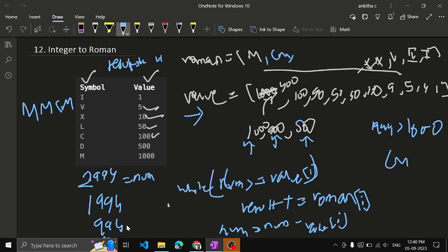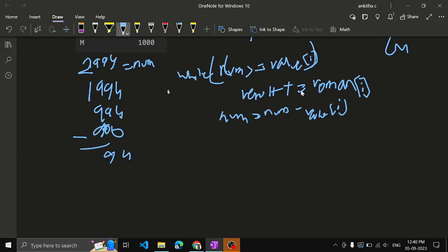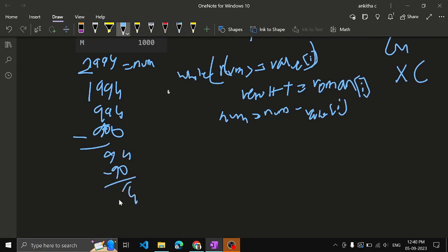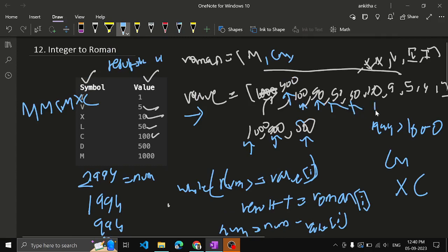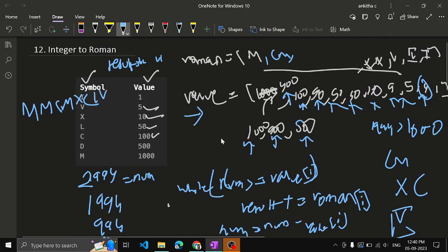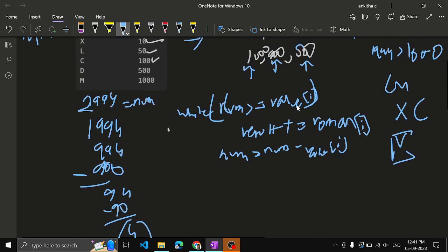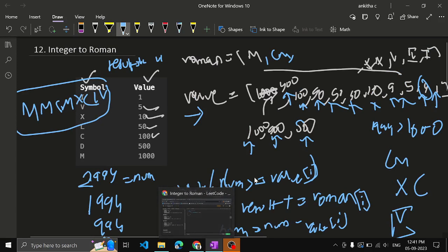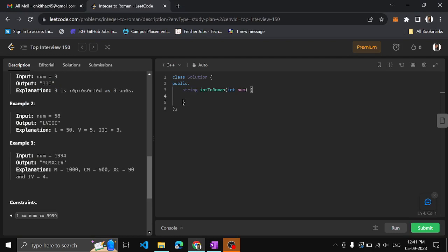Check whether 94 >= 900 — no. Move pointer to 500; 94 is not >= 500. Move to 400; not greater. Move to 100; 94 is not >= 100. Move to 90 — yes, 94 >= 90. result += roman[90], which is XC (100 minus 10). Add XC to the result and subtract 90 from 94, giving 4. Is 4 >= 94? No. Move the pointer until we reach 4 — yes, 4 == 4. result += roman[4], which is IV (5 minus 1). Subtract 4 from 4, giving 0. The loop ends.